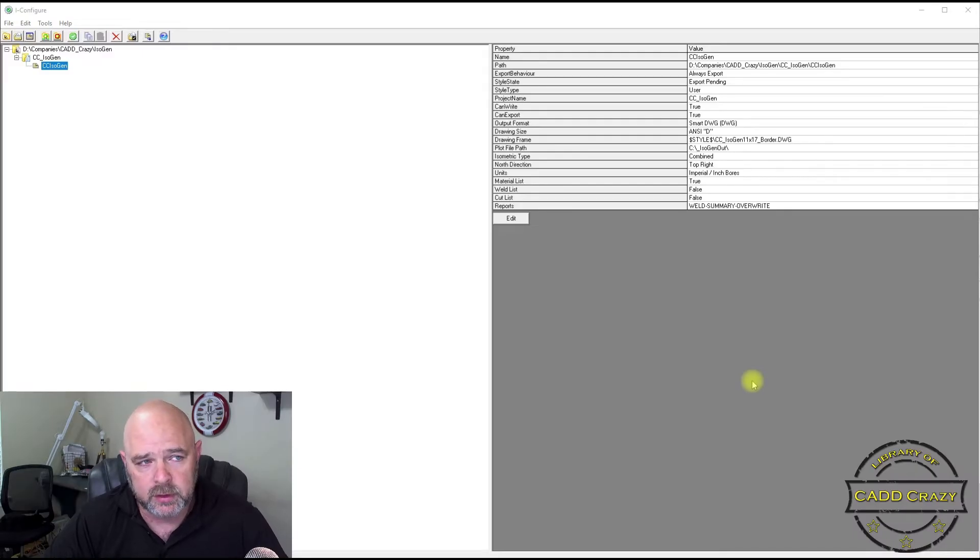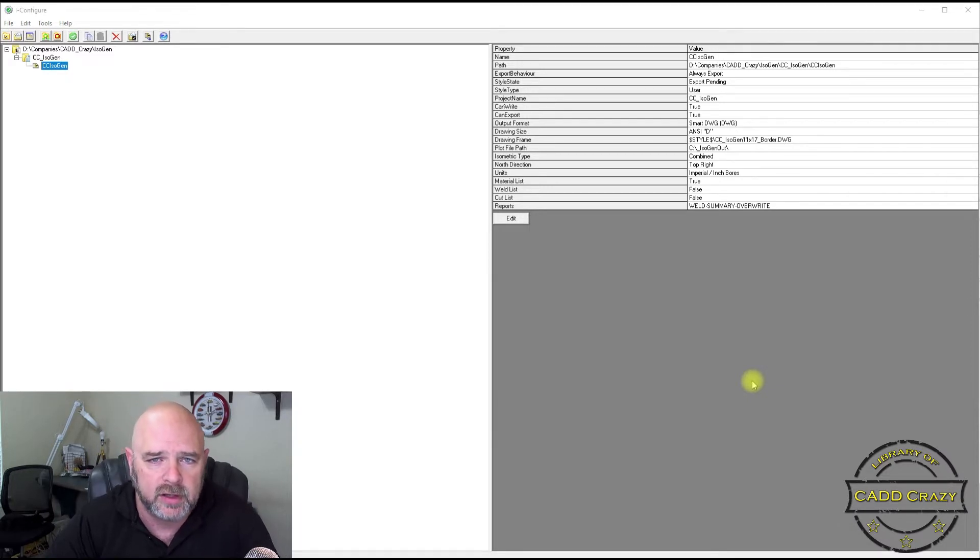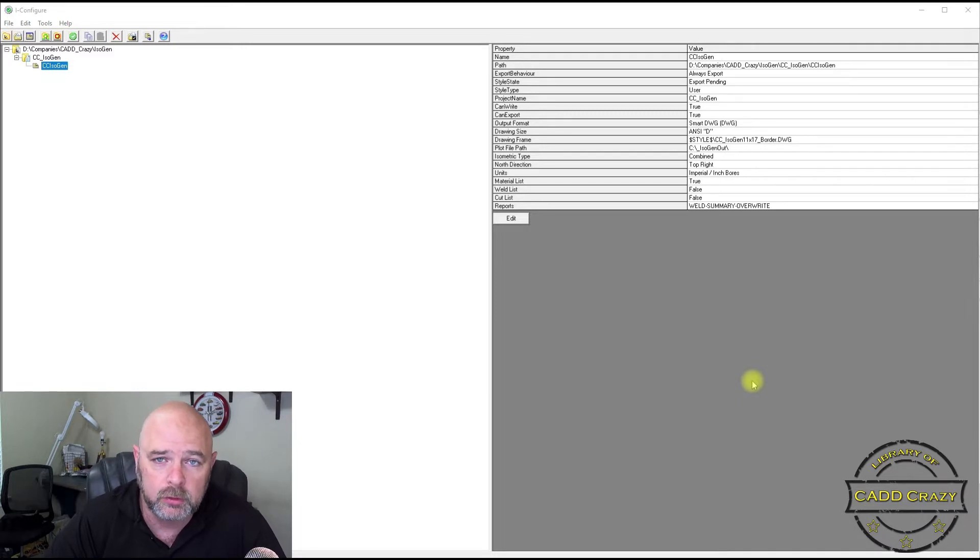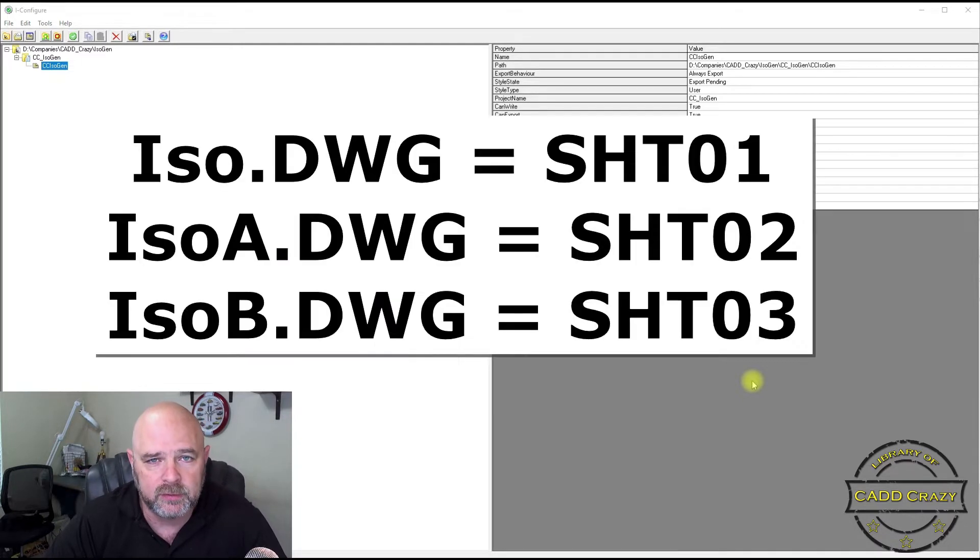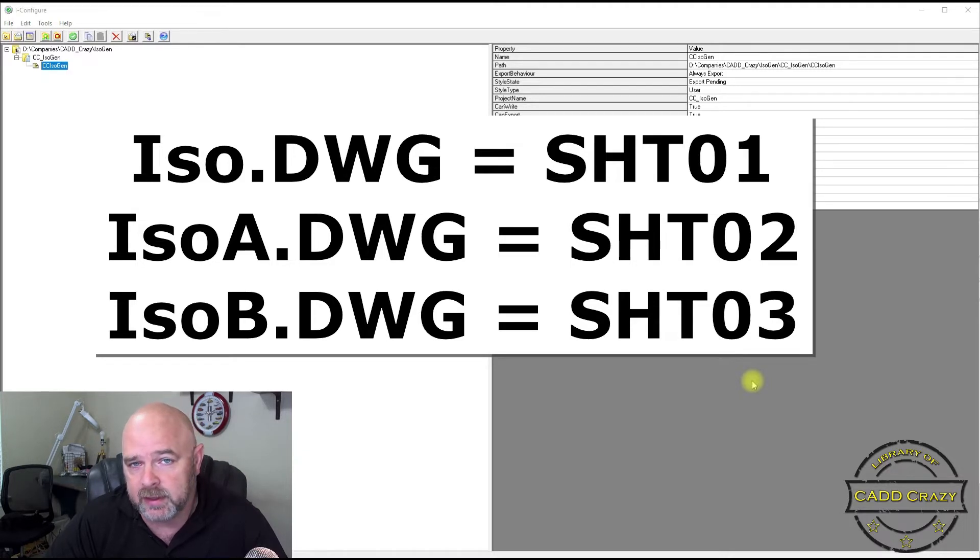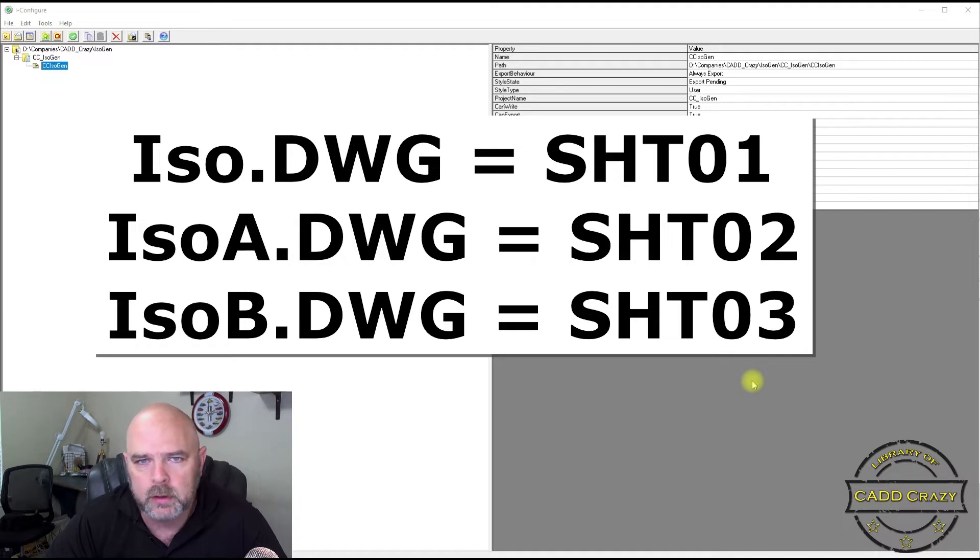So in a previous video I showed you how to actually name your drawings out of isogen as 1, 2, and 3 on sheet 1, 2, and 3. Instead of the default which is nothing for sheet 1, A, B, and C for sheet 2, 3, and 4.